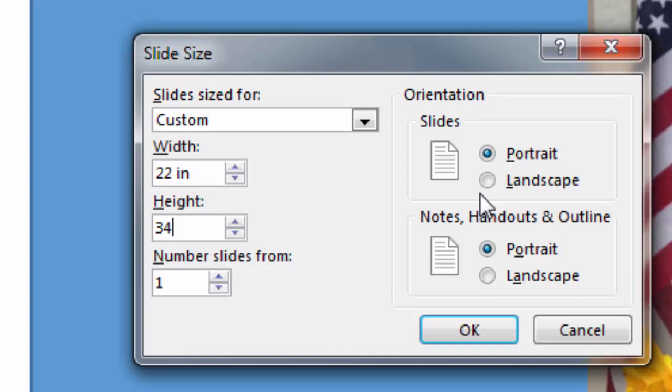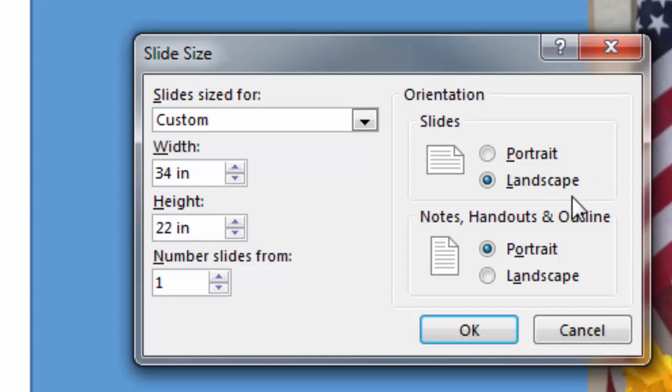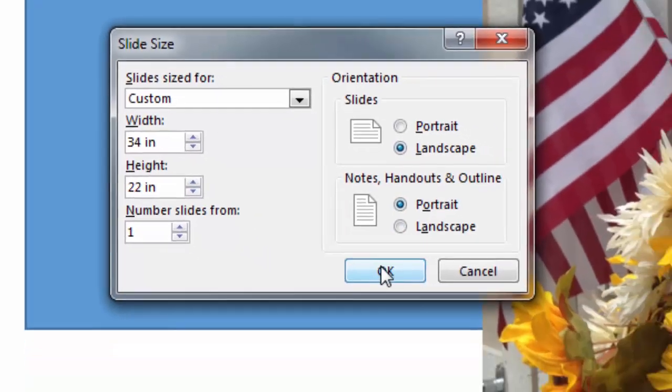I can turn that back to landscape, because that is the orientation that we're working with currently, by clicking on the radio button underneath slides for landscape. I'll click OK.